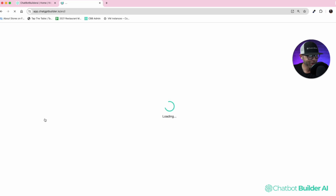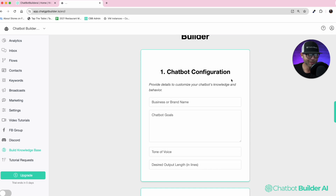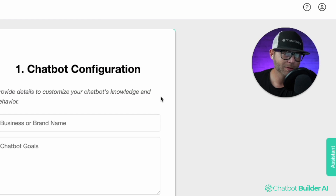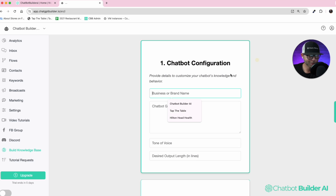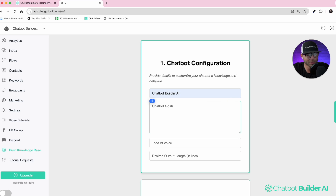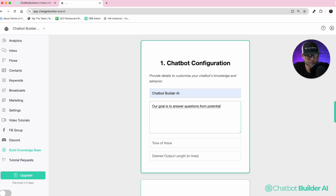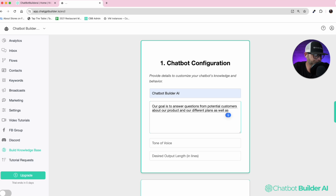This is brand new. We're going to open up a tab that is mobile-friendly, so you can build chatbots on your smartphone on the fly. This is really cool. We're going to go ahead and put our business name here and what our goals are going to be. Our goal is to answer questions from potential customers about our product and our different plans.